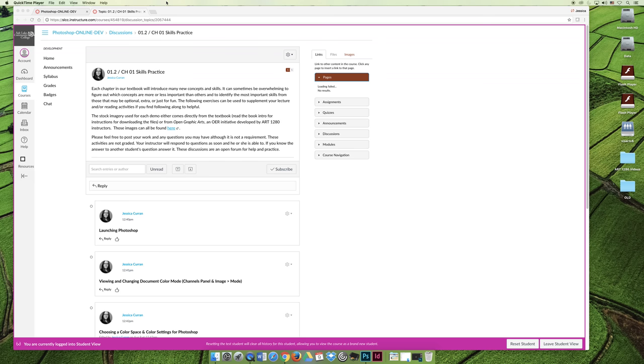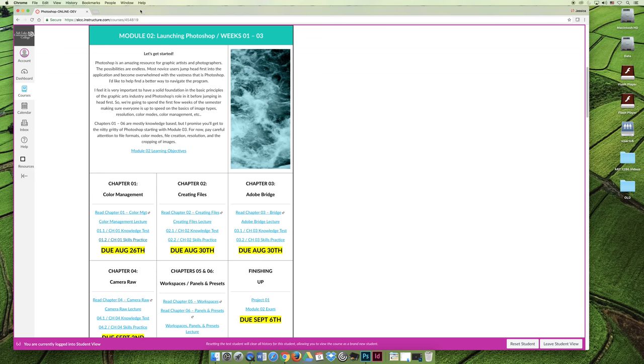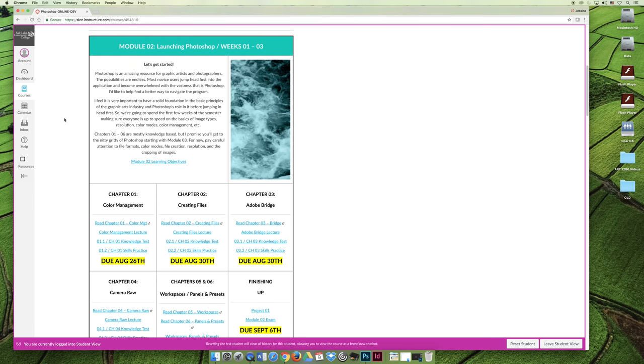So that about wraps up what you should expect for Module 2. Module 2 is going to cover skills-based things: color management, creating files, editing file size, editing color modes.